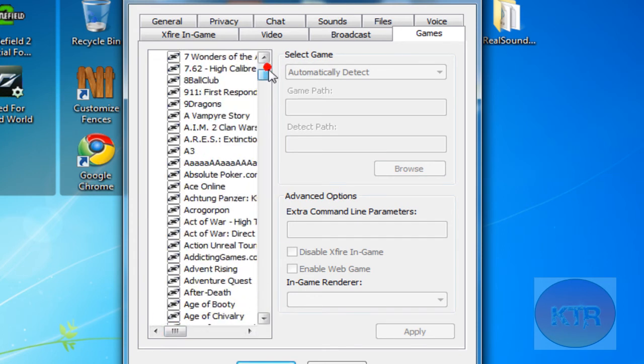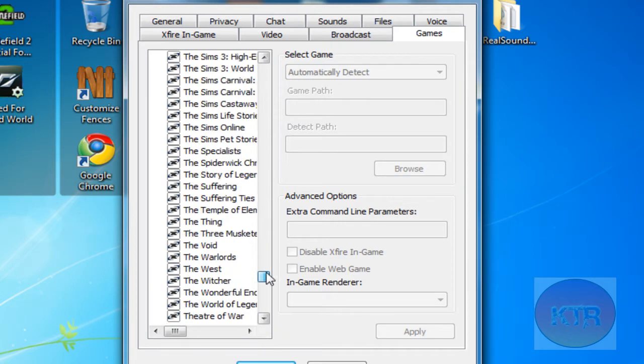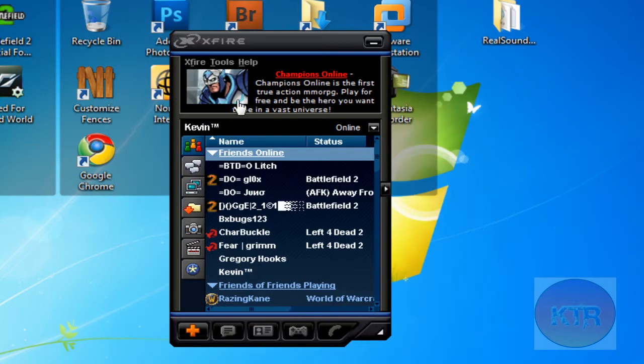But as you can see this long list of games they have here.